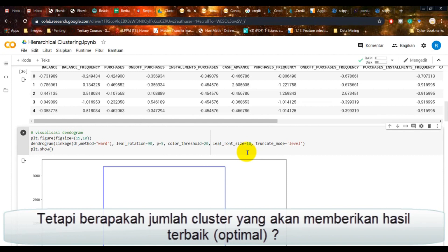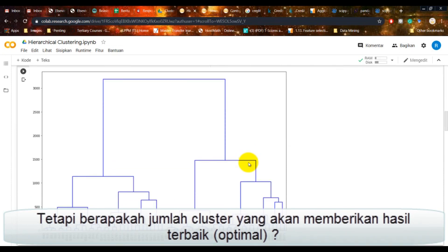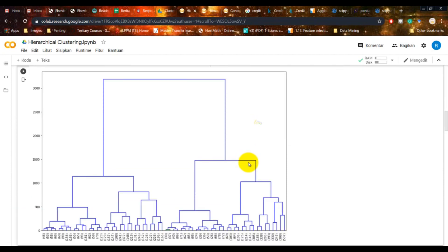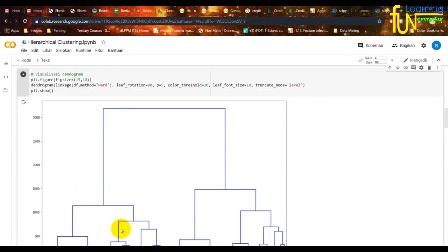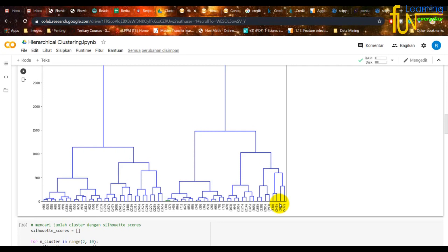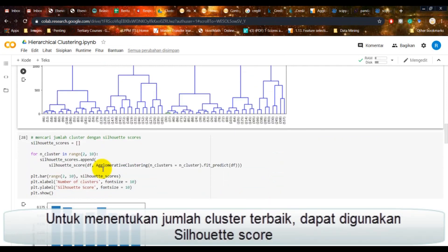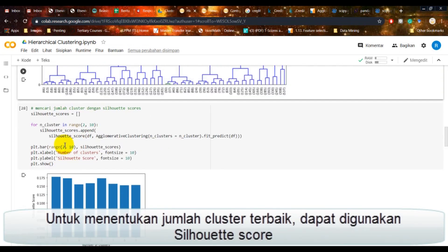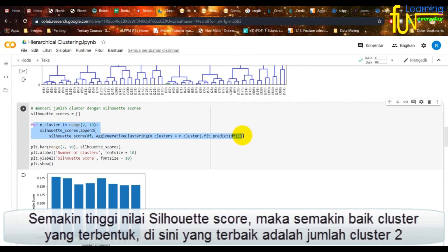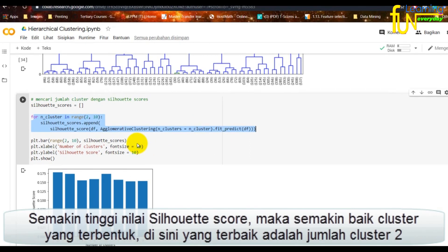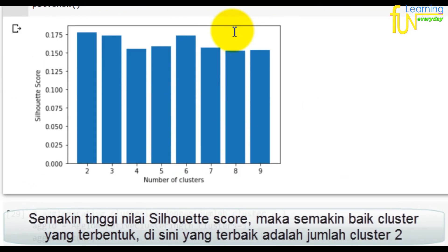Tetapi berapakah jumlah klaster yang akan memberikan hasil optimal? Untuk menentukan jumlah klaster terbaik dapat digunakan silhouette score. Dilakukan perhitungan silhouette score untuk jumlah klaster 2 hingga 10. Semakin tinggi nilai silhouette score maka semakin baik klaster yang terbentuk. Di sini yang terbaik adalah jumlah klaster 2.